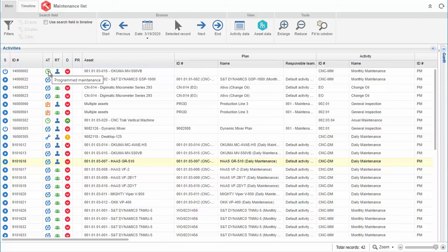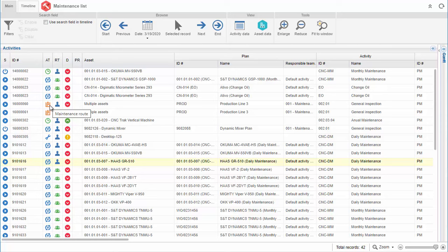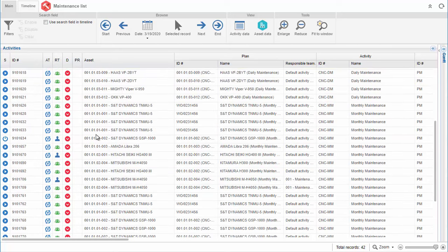A Gantt chart lets you control maintenance activities that have yet to be performed, are on schedule, or are being executed.